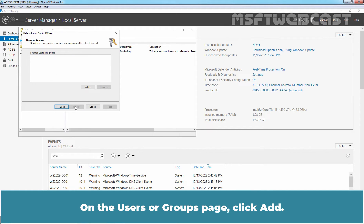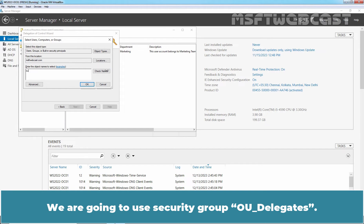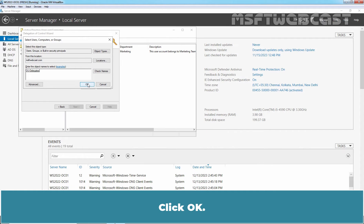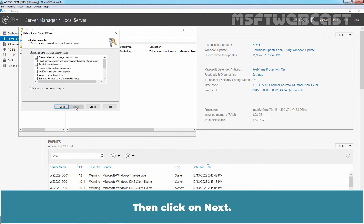On the Users or Groups page, click Add. Type the name of the required user or group in the Select Users, Computers or Groups dialog box. We are going to use the security group named OU Delegates. Click OK, then click Next.